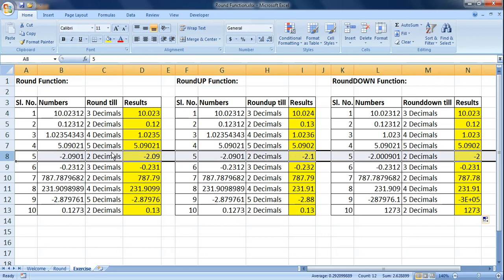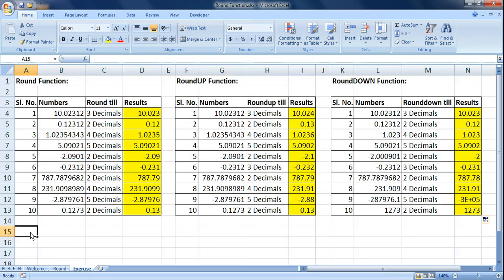For the negative number example: with ROUND we got a slice right after two decimals, with ROUNDUP it pushed the number a bit up away from zero, and with ROUNDDOWN it brings the number a bit down toward zero. That's how you can use the ROUND, ROUNDUP, and ROUNDDOWN functions in MS Excel.